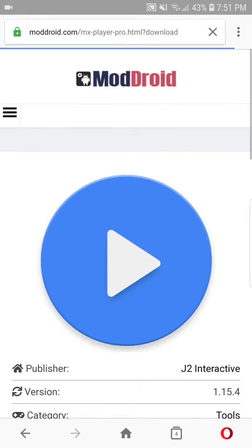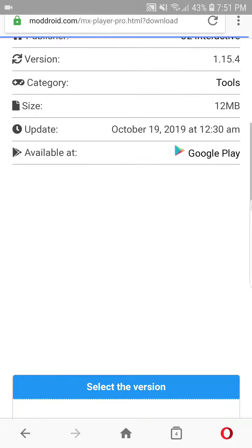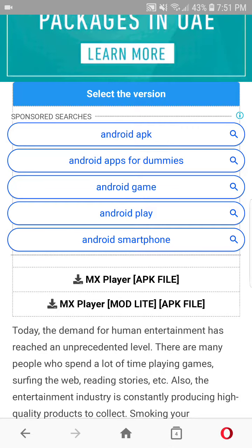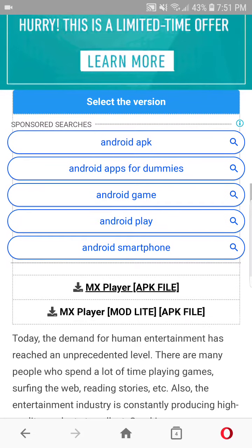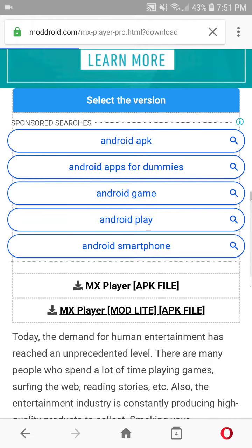It will again open a web page. You guys can see here is a mod lite variant and the second one is a simple APK file. So you guys have to download the mod file, just click on mod file.